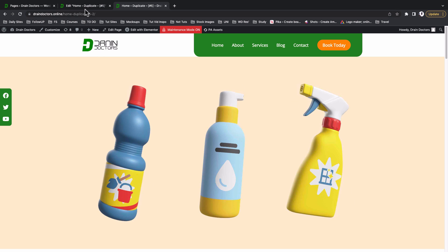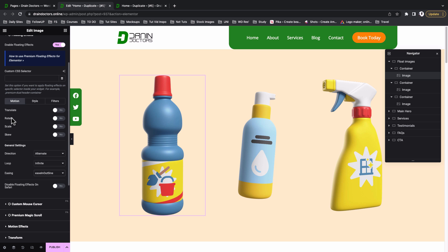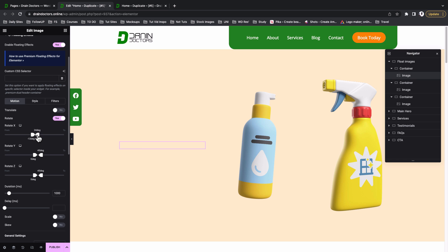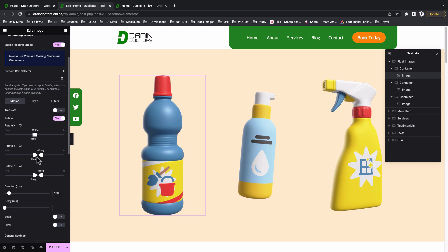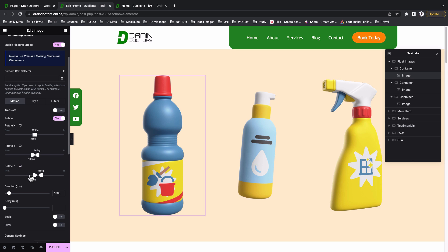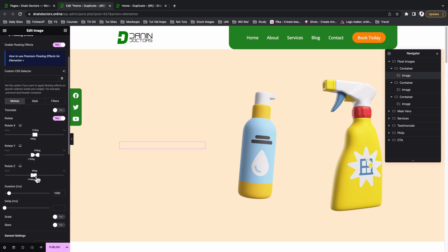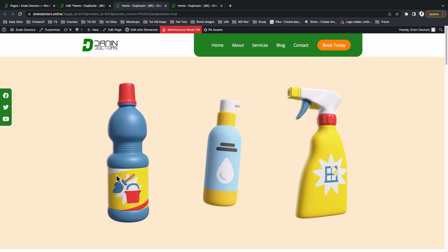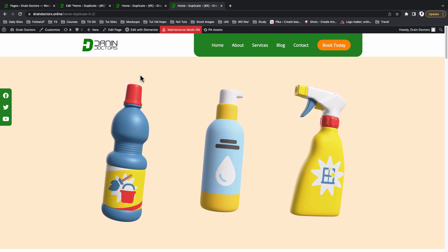On our hero section, the first image has a rotate effect. To apply that, come back to the editor and enable the Rotate effect. On the X axis, set From to 3 degrees and To to 12 degrees. On the Y axis, set To to 24 degrees and From to 12 degrees. For the Z rotation, set From to 14 degrees and To to 13 degrees. Feel free to test different angles. Save as draft and open the preview — the image now rotates exactly as intended.